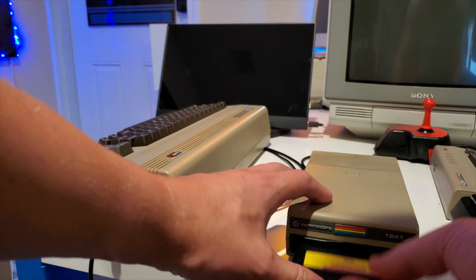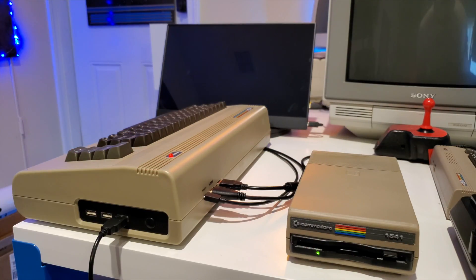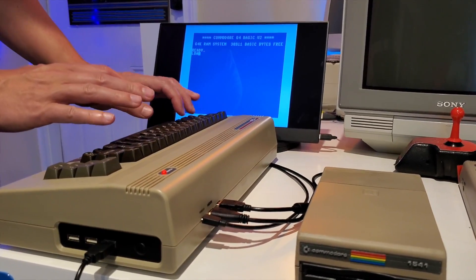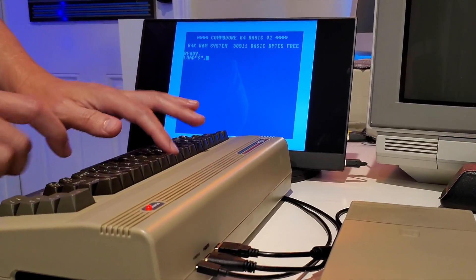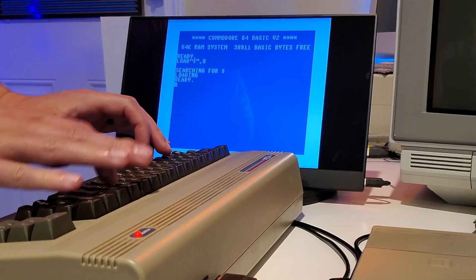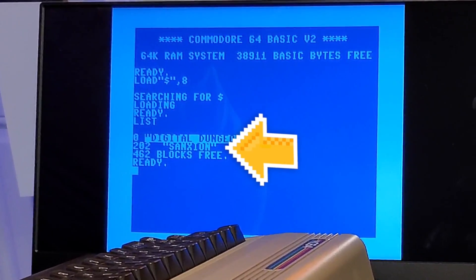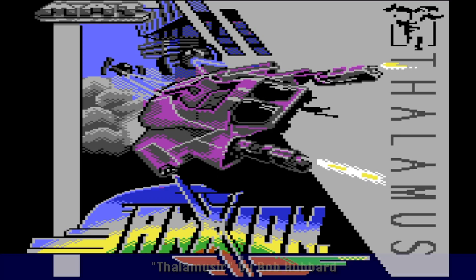Just like a real Commodore 64 — so let's try that with Sanxian. The C64 sees the game straight away, and you can load your games the old-fashioned way.